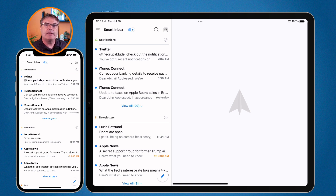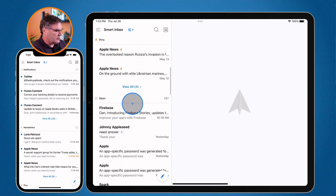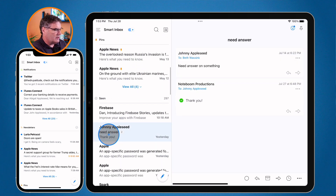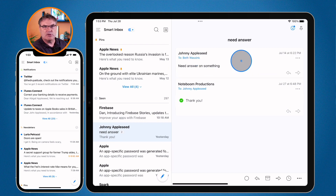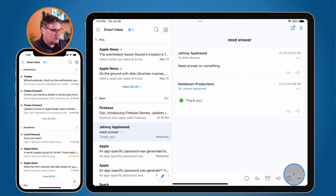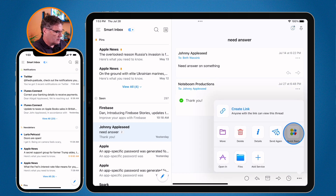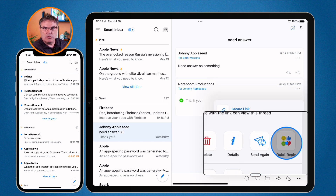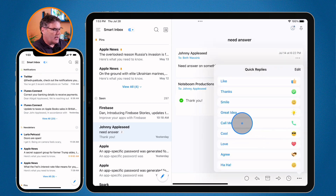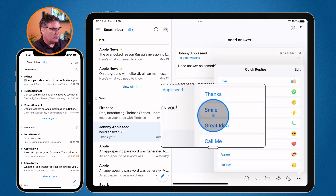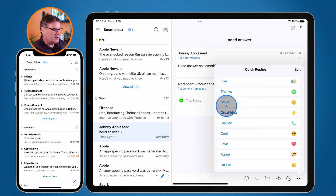What else do we have? Well, I can quick reply. Let's go to an email from someone — I'm going to go to Johnny Appleseed here. Let's say I wanted to quick reply to it — maybe I want to laugh at it, agree with it, or just like it, but I don't want to type anything out. With Spark, we can reply with a quick reply. When I click on this I can send just a quick reply: we have thanks, smile, great idea, call me — we can like it, agree with it, laugh at it. And we can customize these smart replies.